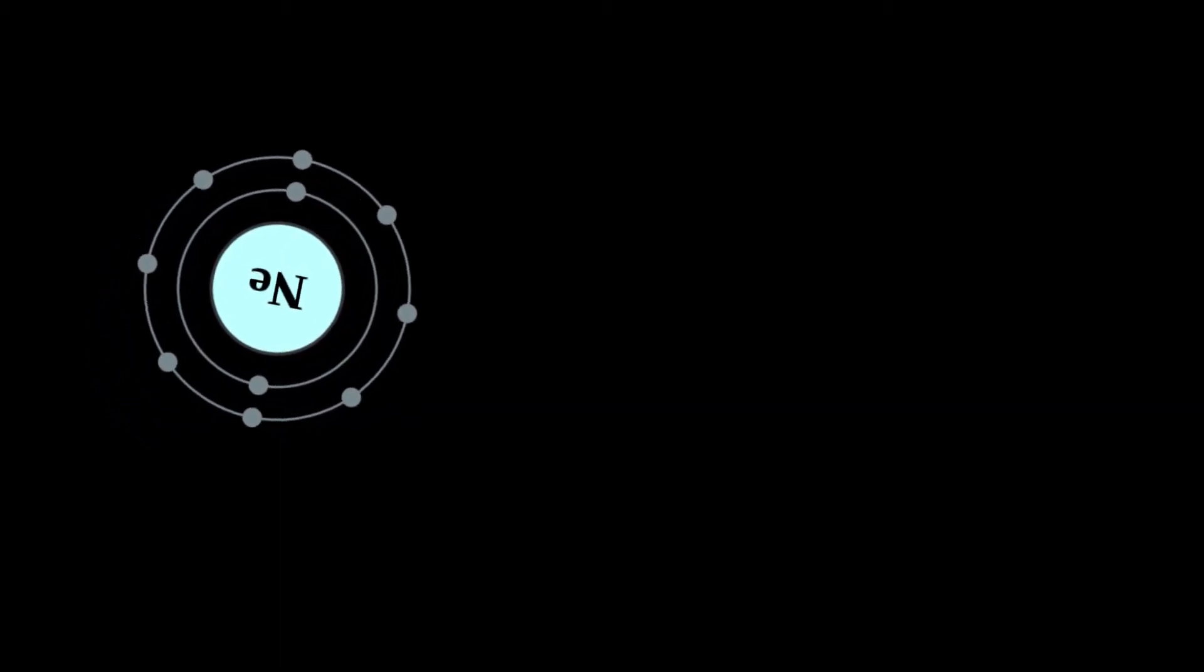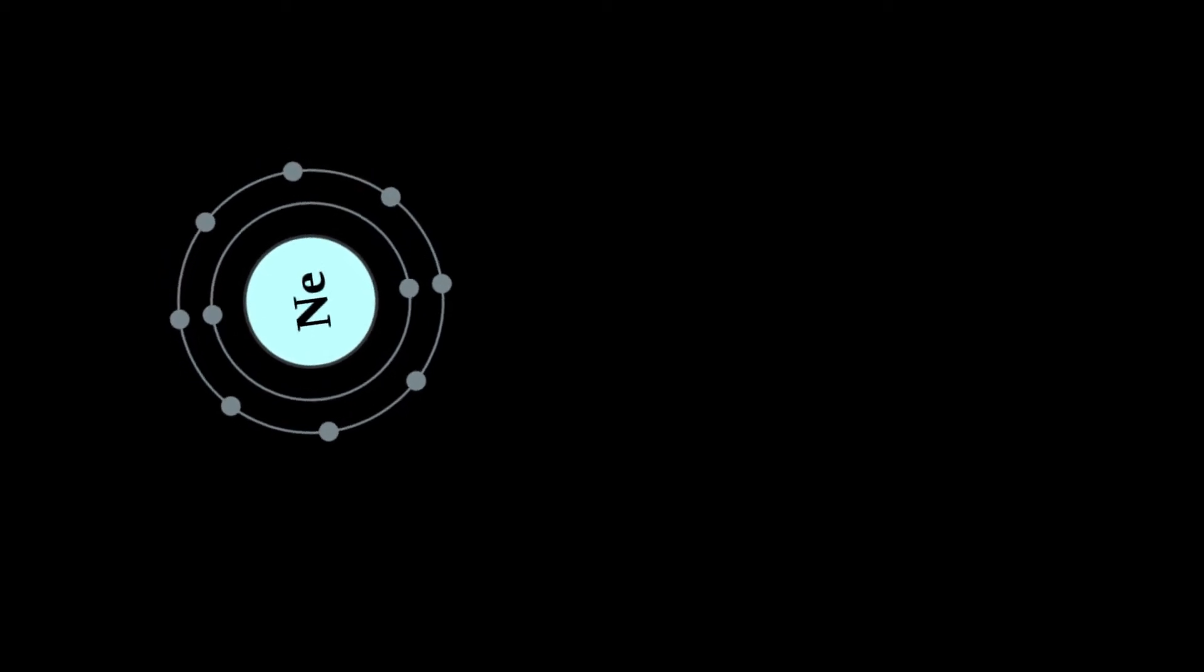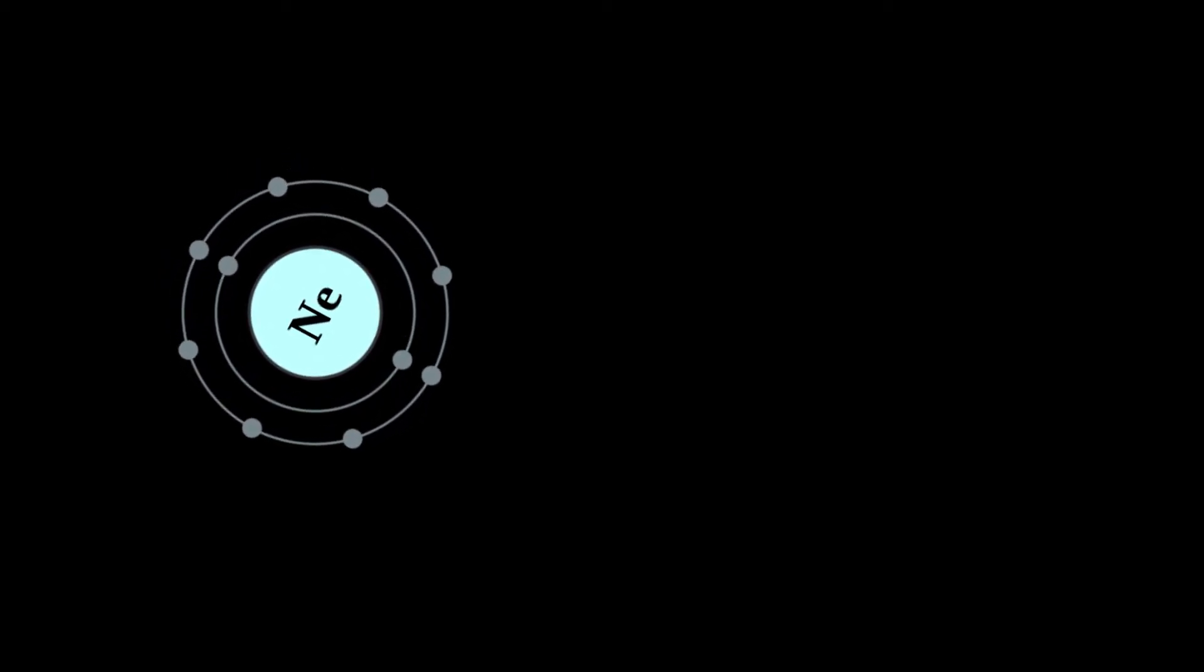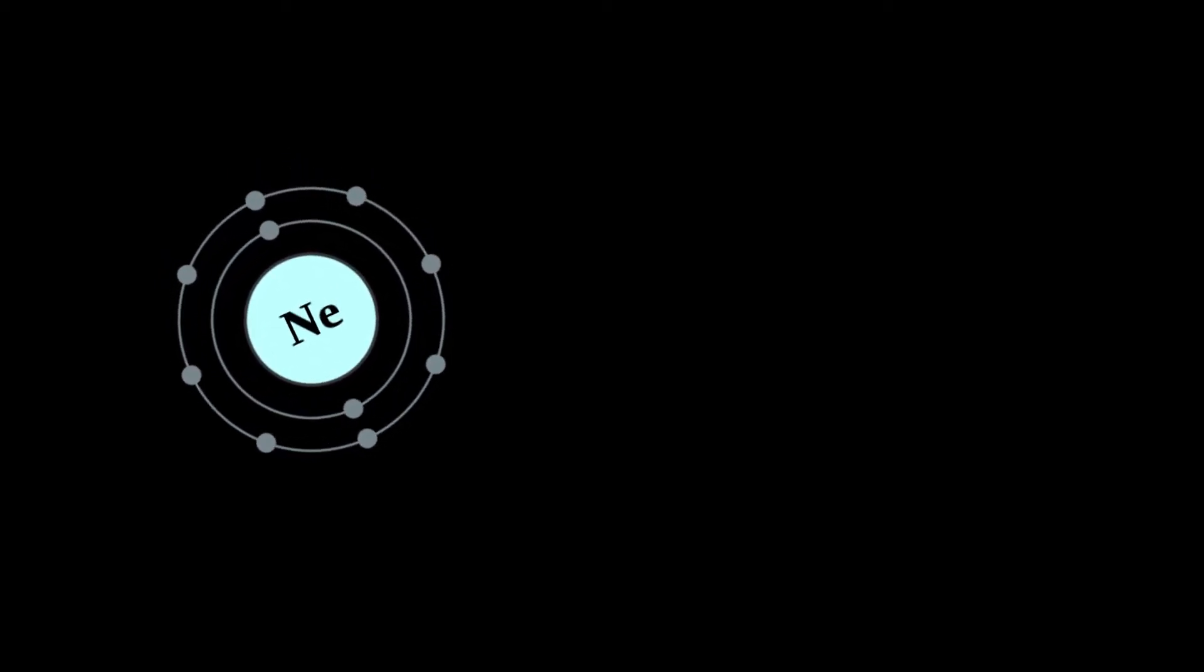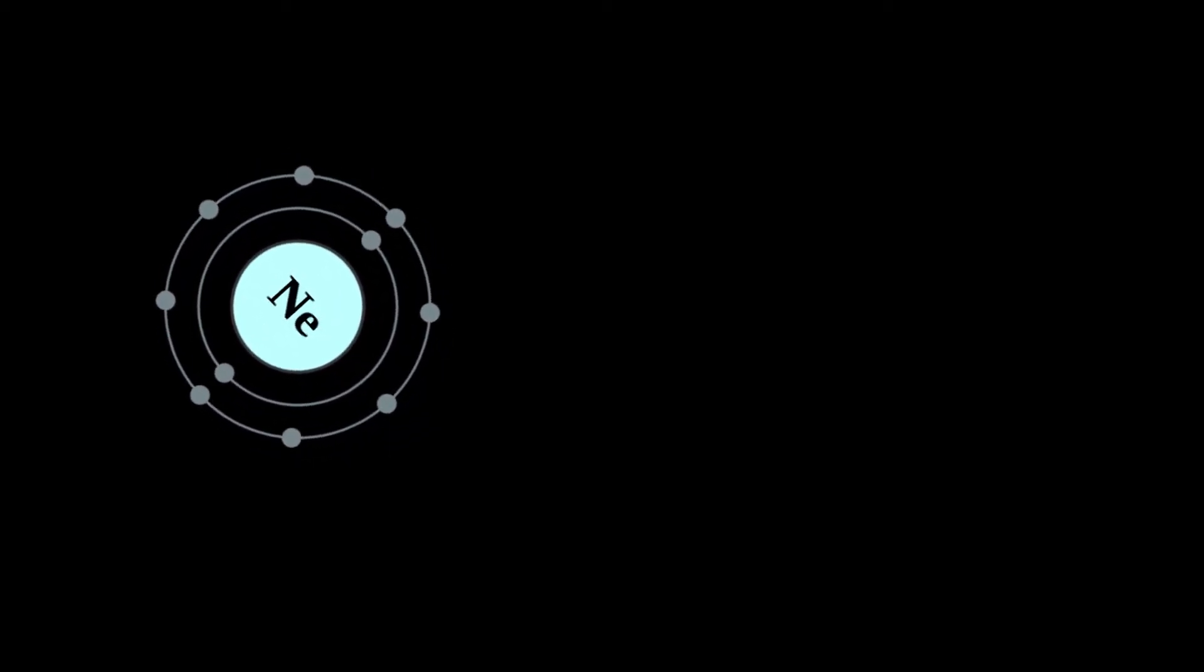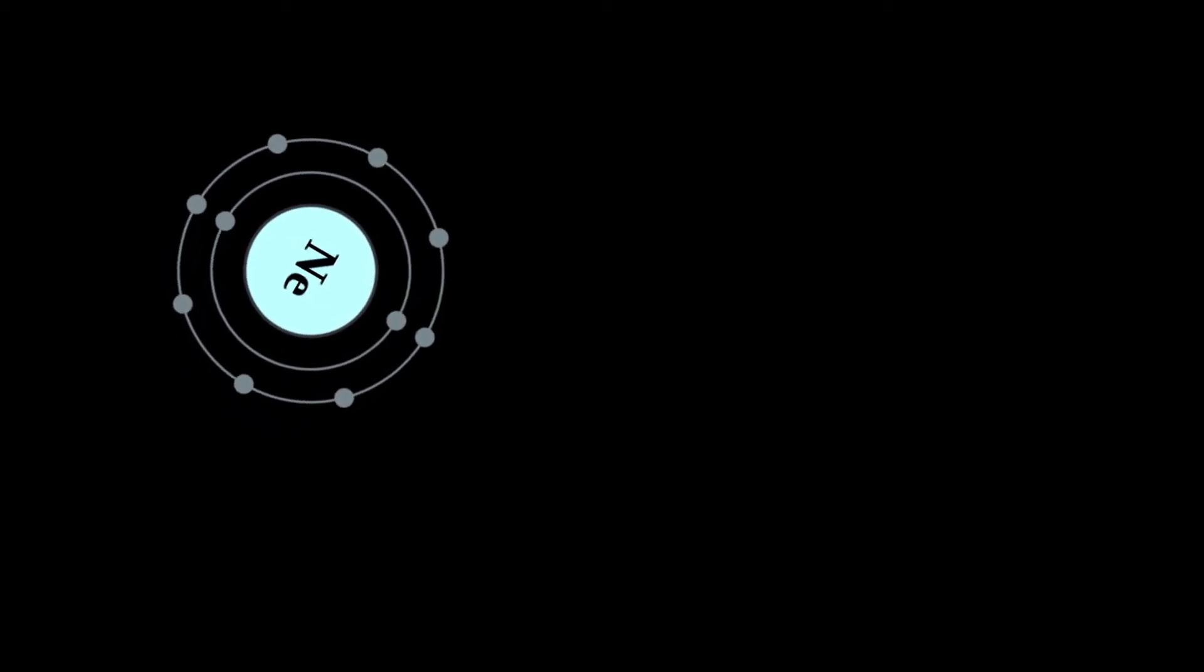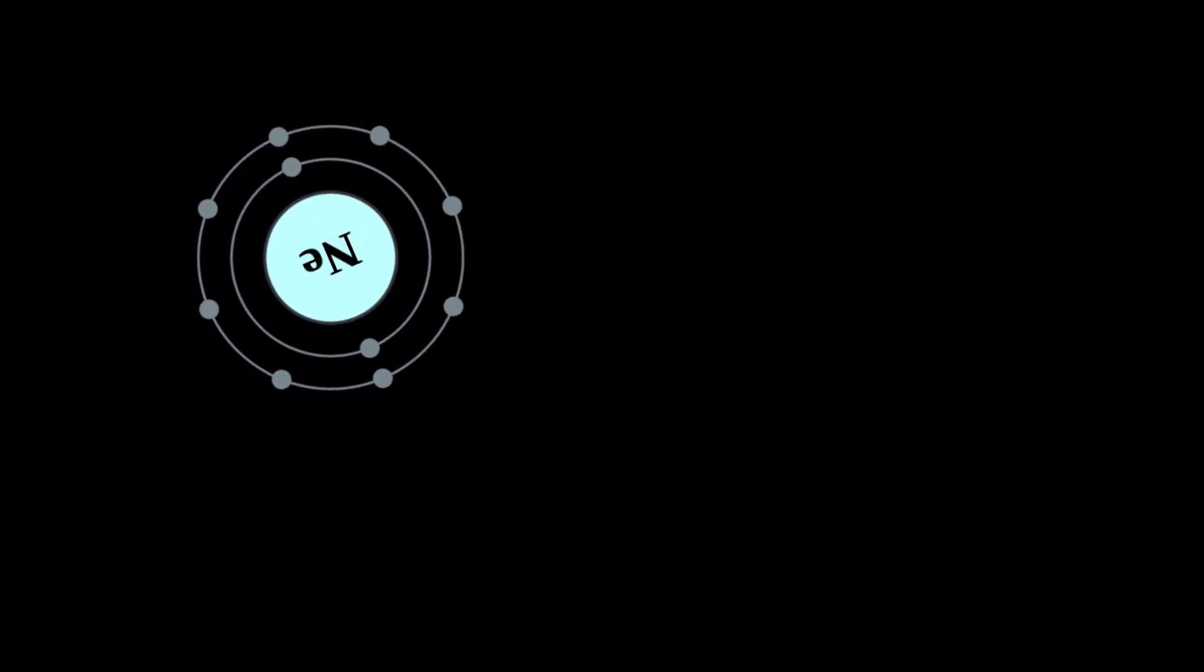It composes about 18.2 ppm of air by volume, about the same as the molecular or mole fraction, and a smaller fraction in Earth's crust.